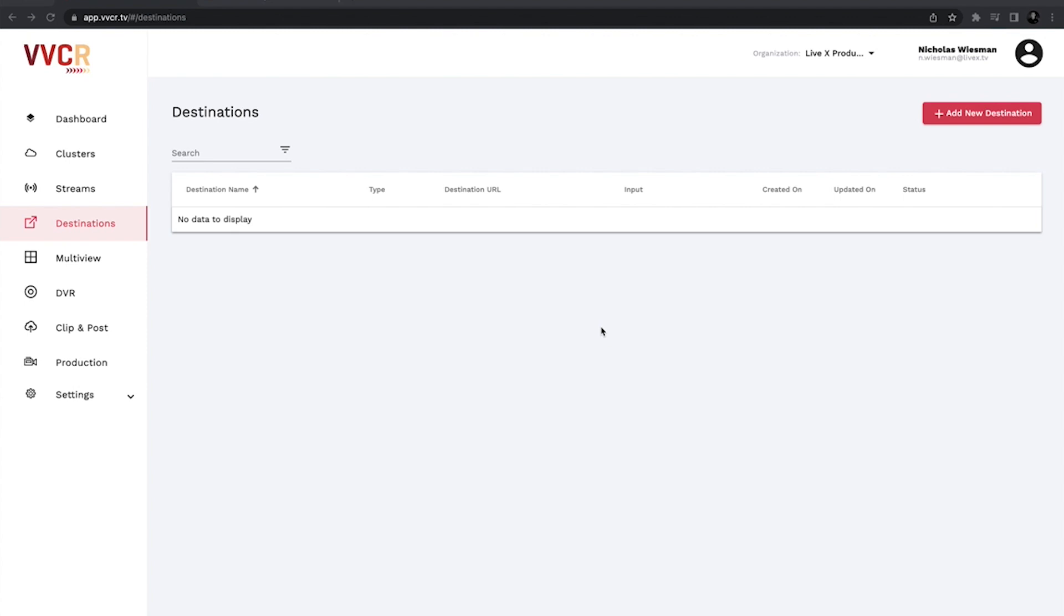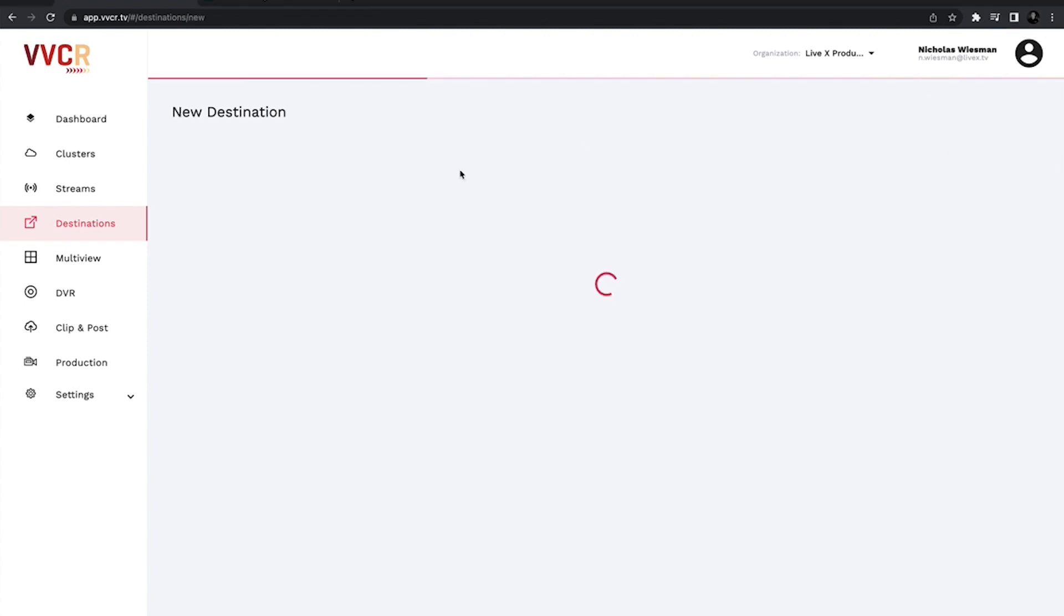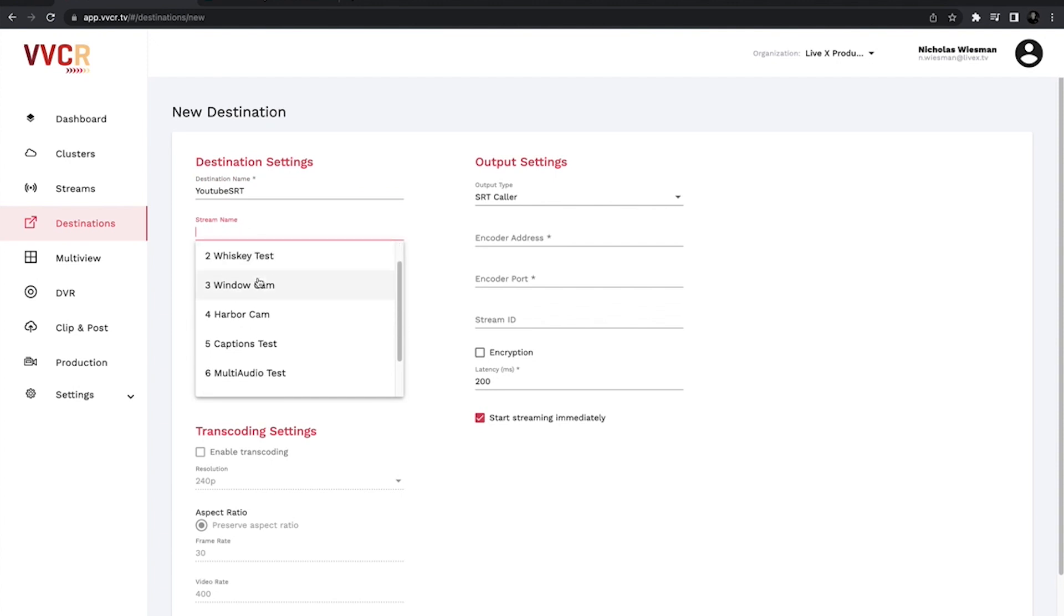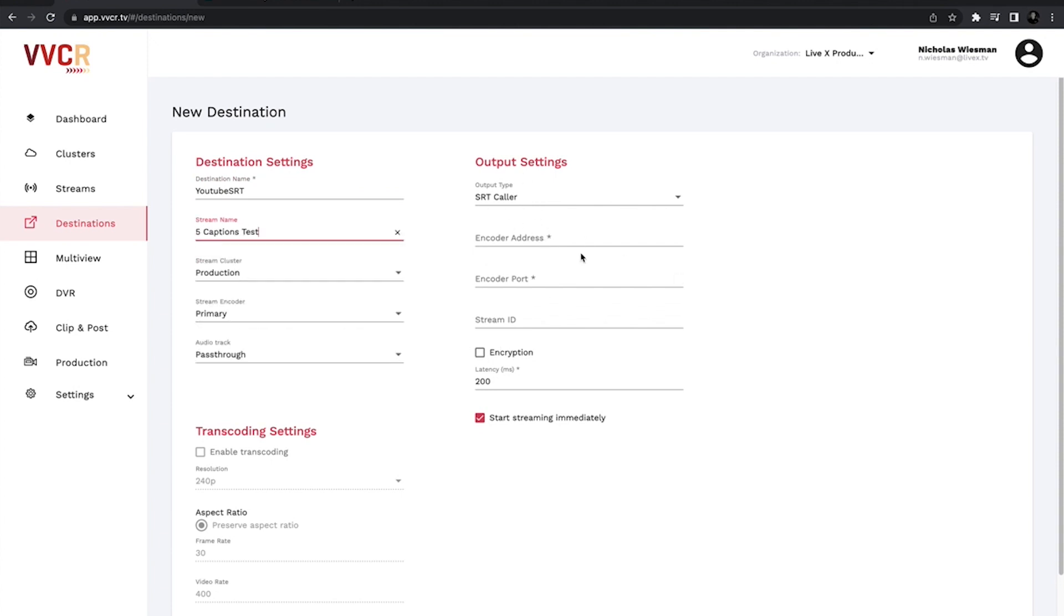Right here I have my destinations up. I'm just going to add a new destination and I'll name this YouTube SRT and then I'll choose the stream I have. We'll just use the captions test. As you can see here, SRT caller, all that looks good and we have encoder address, encoder port,